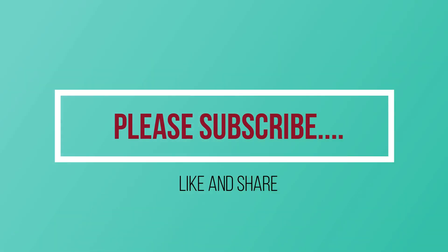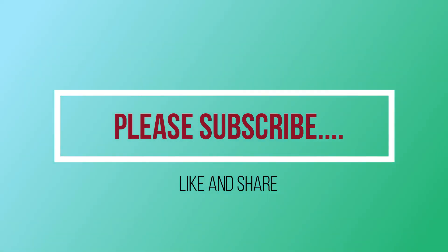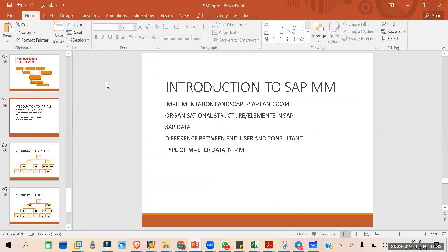In the last class we completed the business scenarios — what are the different kinds of business scenarios in SAP MM. Today we are going to discuss the implementation landscape, or SAP landscape.